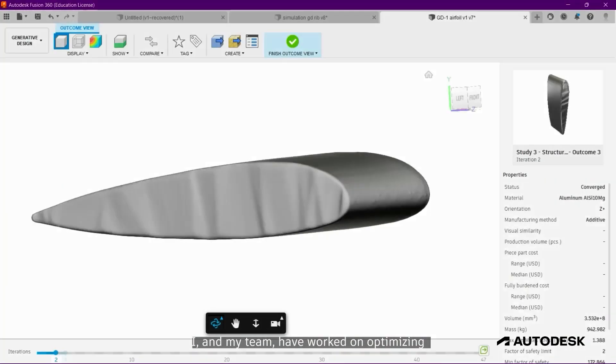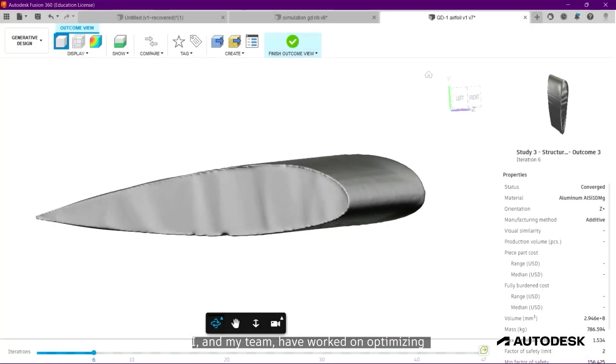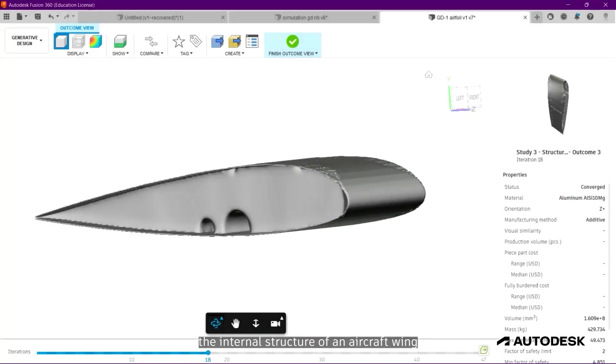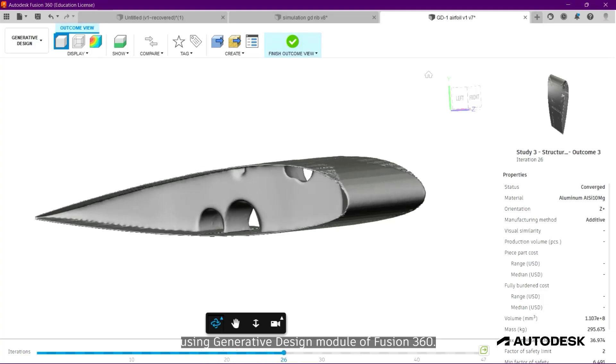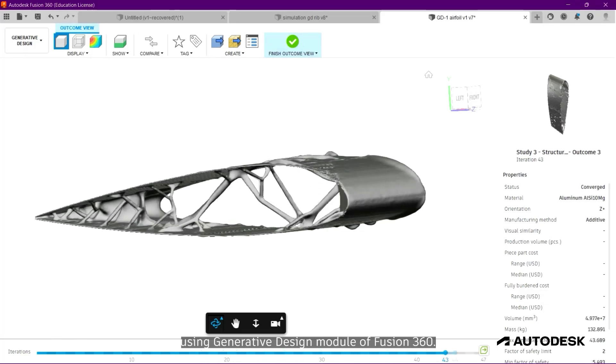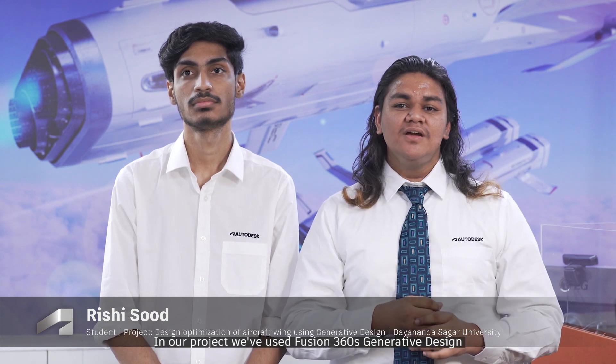My team and I have worked on optimizing the internal structure of an aircraft wing using the generative design module of Fusion 360. In our project, we used Fusion 360's generative design to reduce the total weight of the wing of a Cessna Grand Caravan aircraft.